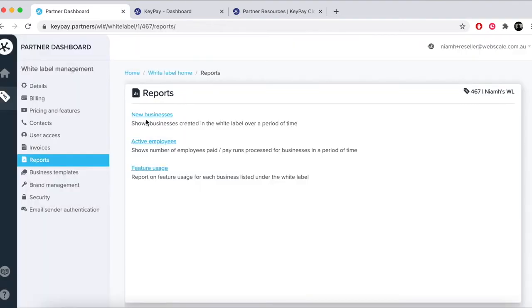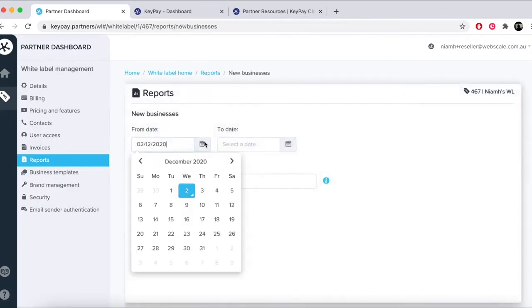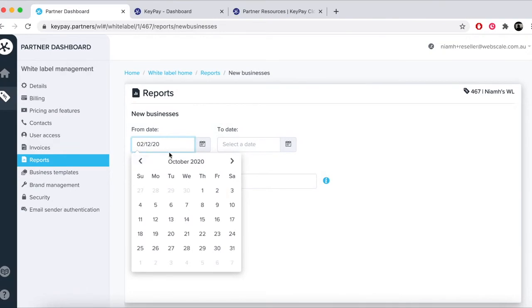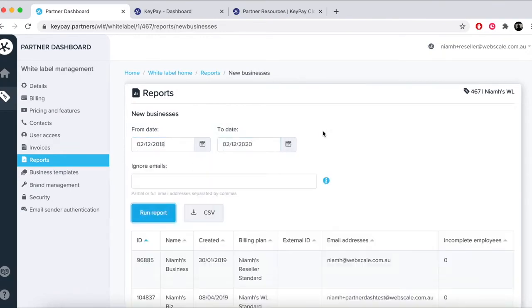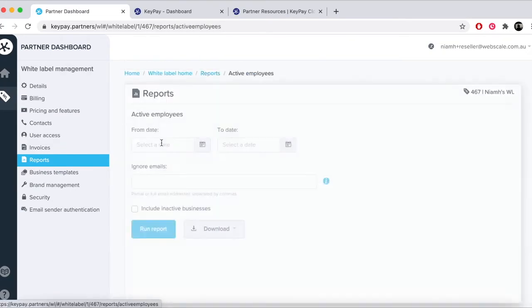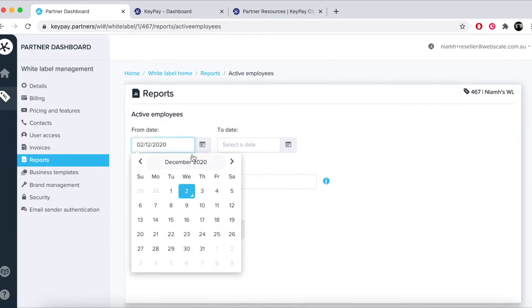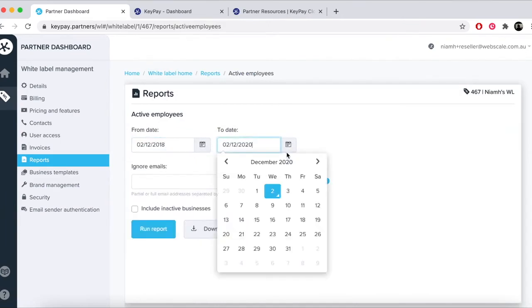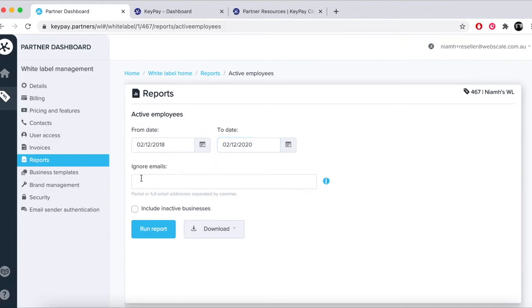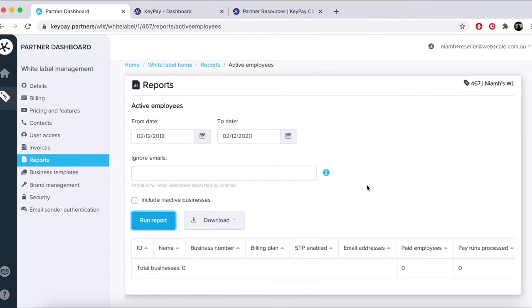You will find three reports in the reports area: new businesses, active employees, and feature usage. The new businesses report allows you to extract data on businesses added to the white label over time. An employee is considered to be active when they've had a pay processed at least once in the billing month. The information you can extract using the active employees report includes the number of employees that have appeared in a pay run during the filter period and the number of finalized pay runs within a business.